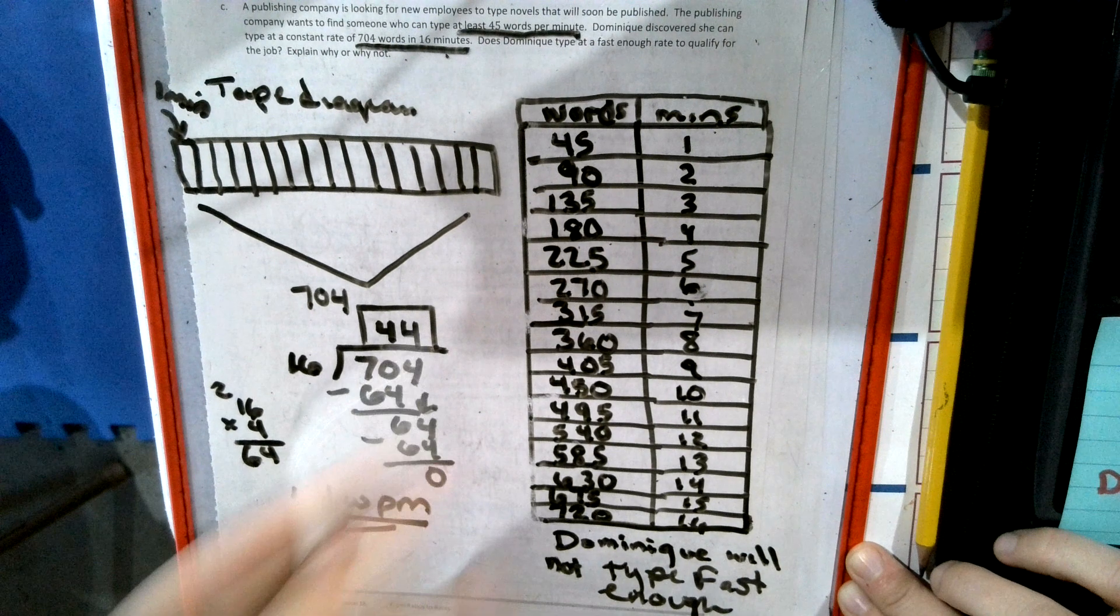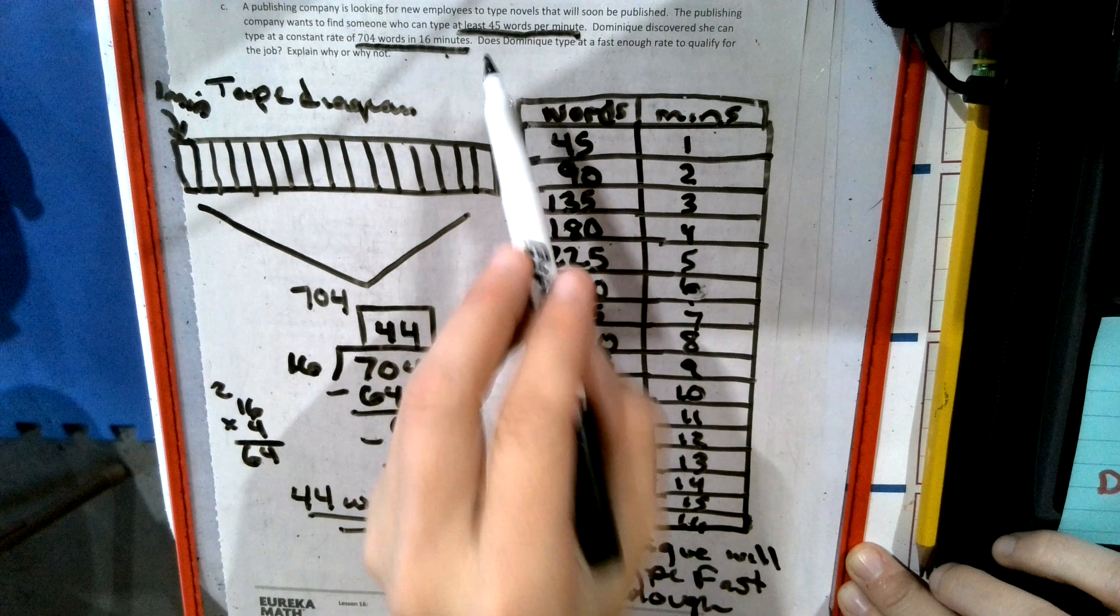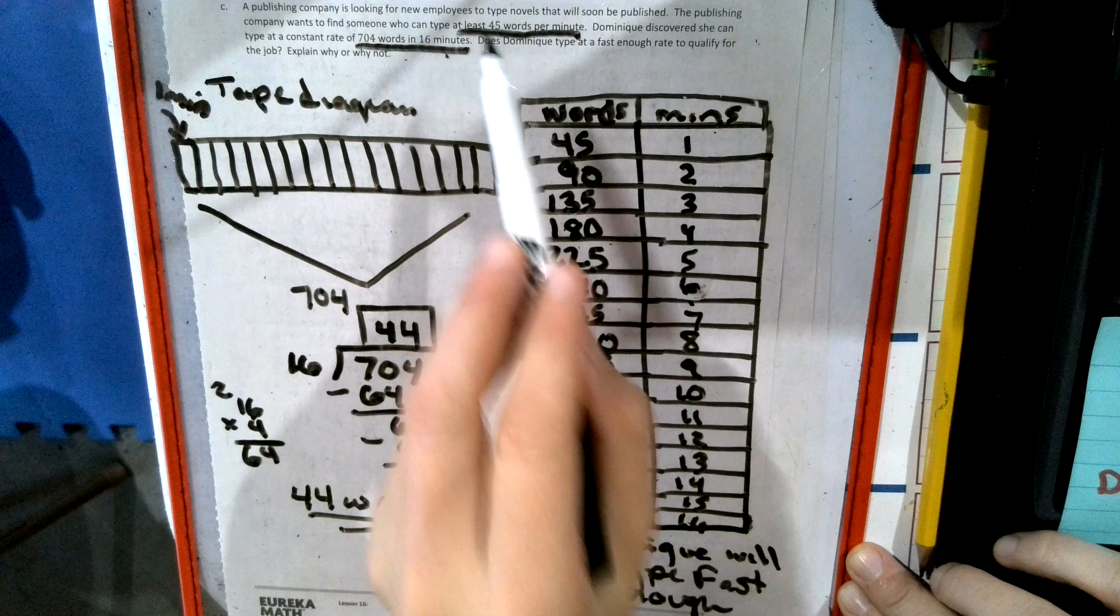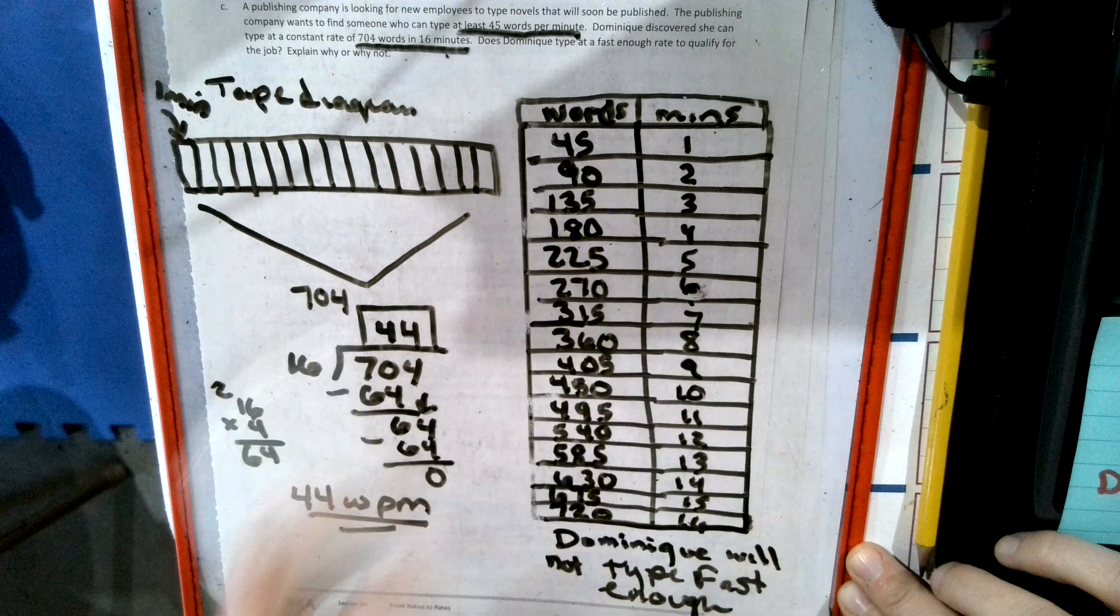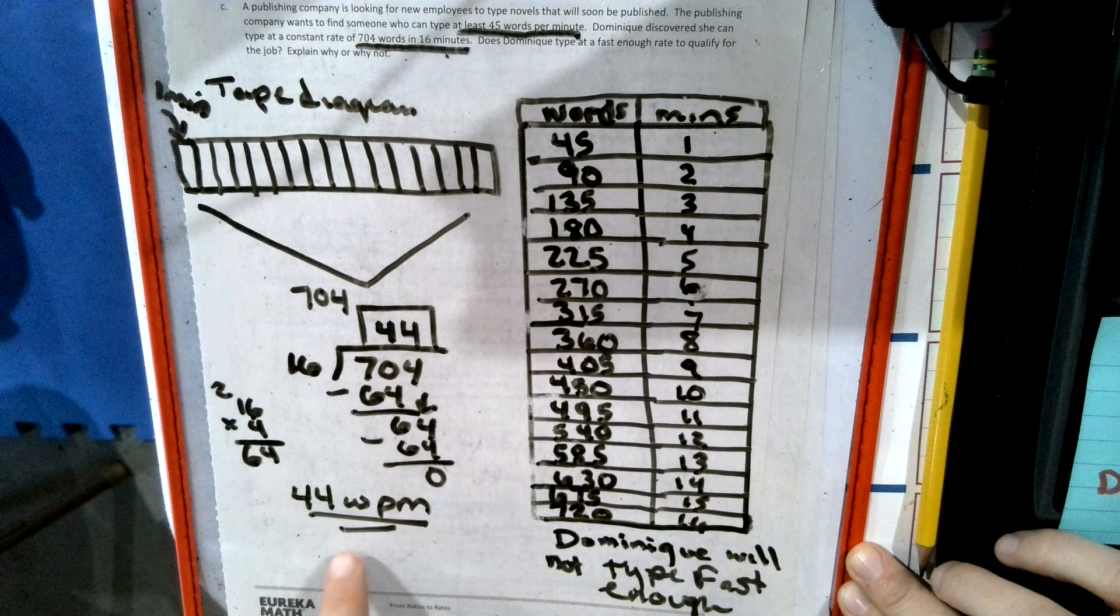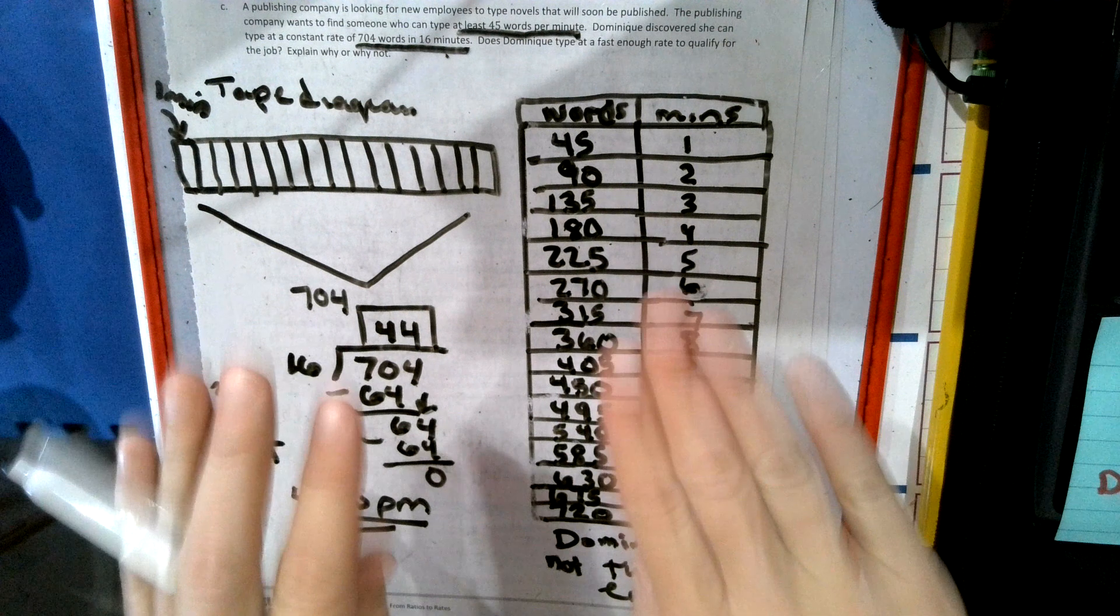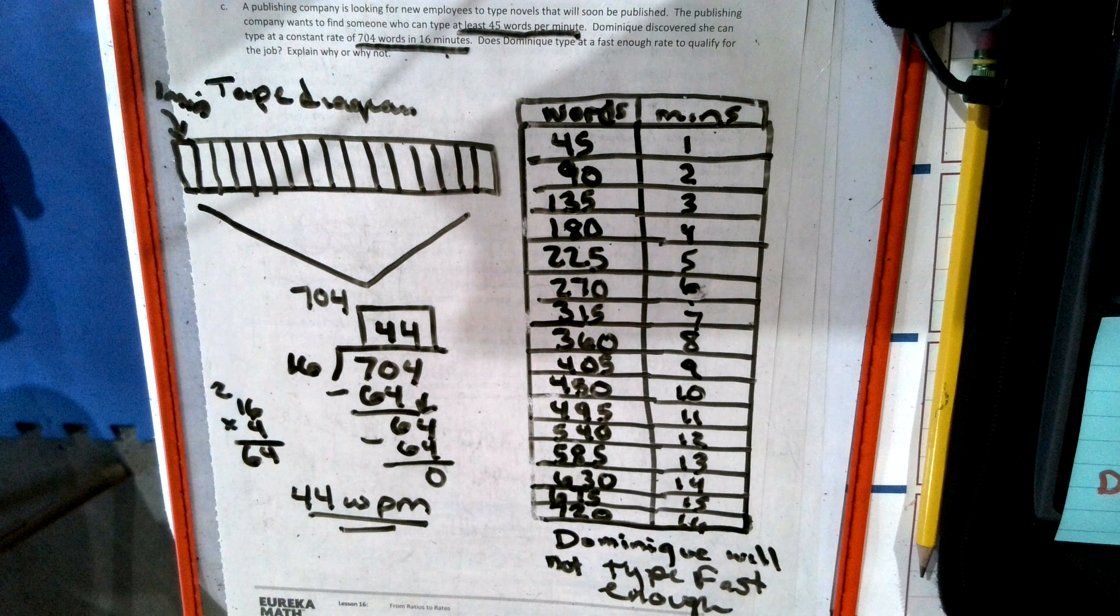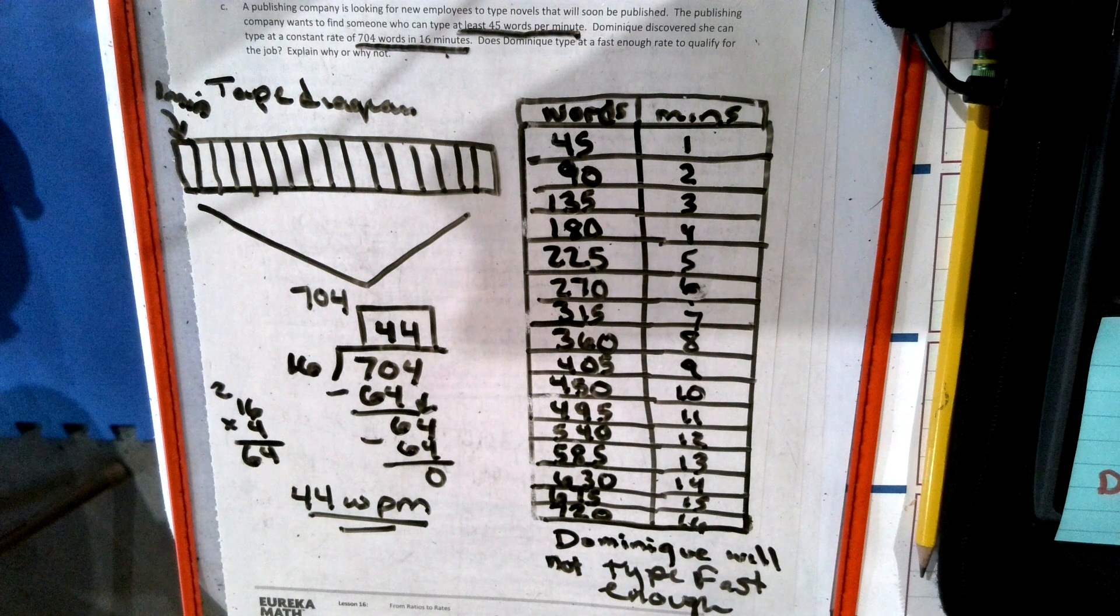So she does not qualify for the at least 45. She is slightly under. So there's two different ways to do this. You choose your method.